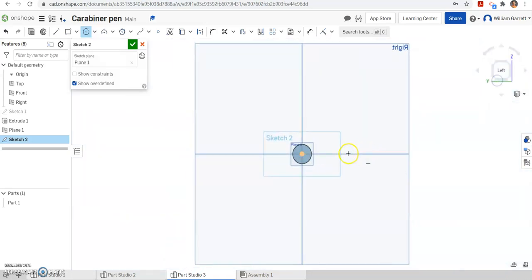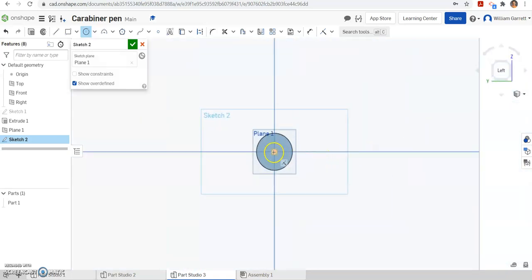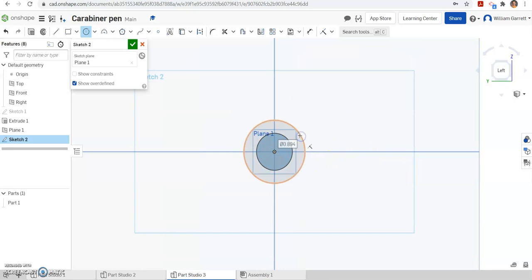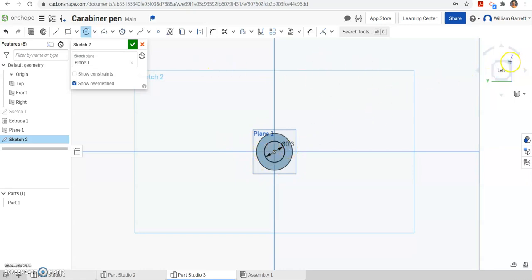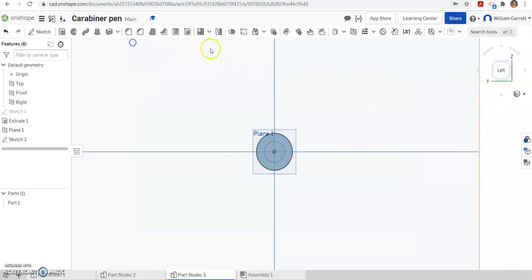On plane one, we're going to sketch a circle that's about 0.3 inches in diameter. Hit your center circle point. You want to make sure you're in the middle, get that box in the middle, or you can change your view to make sure you get the middle. This time you select it and we want it to be 0.3 inches, and that gives us a smaller diameter circle we're going to loft to. Hit our green check to accept.